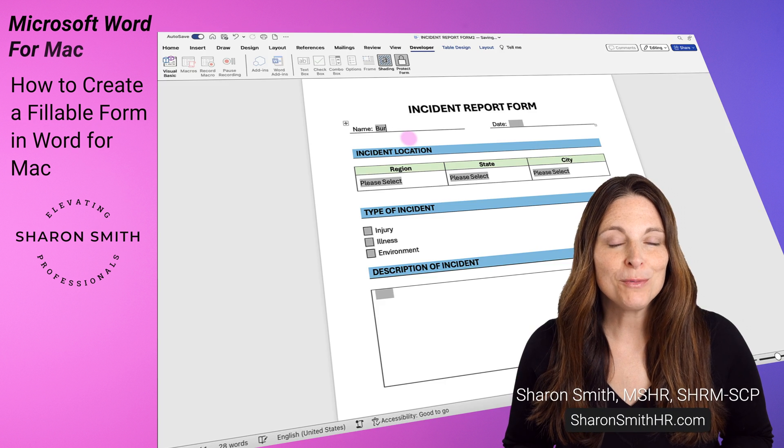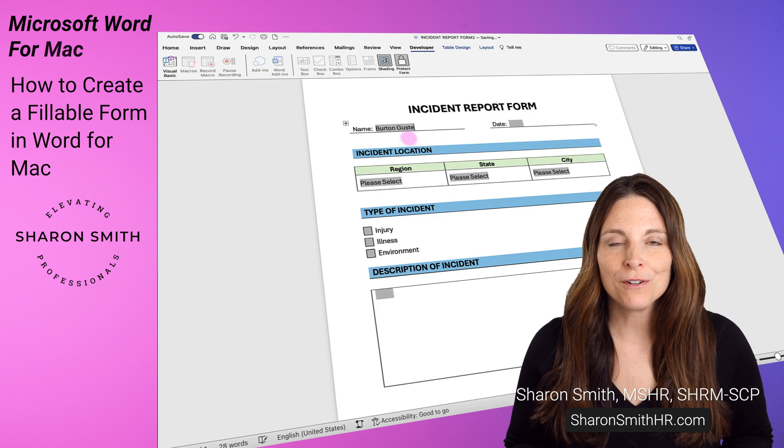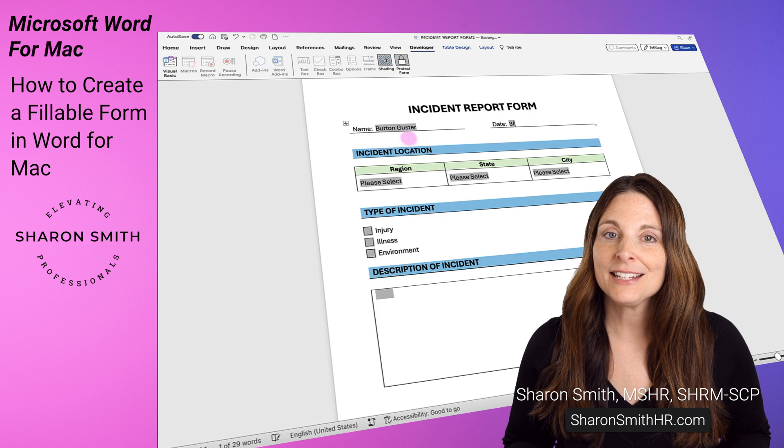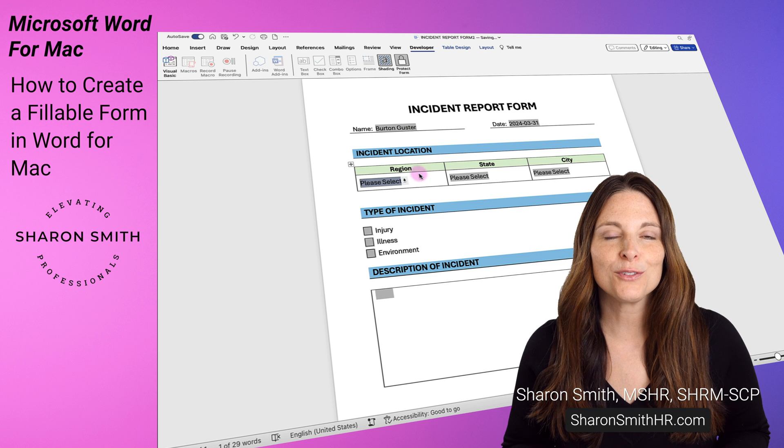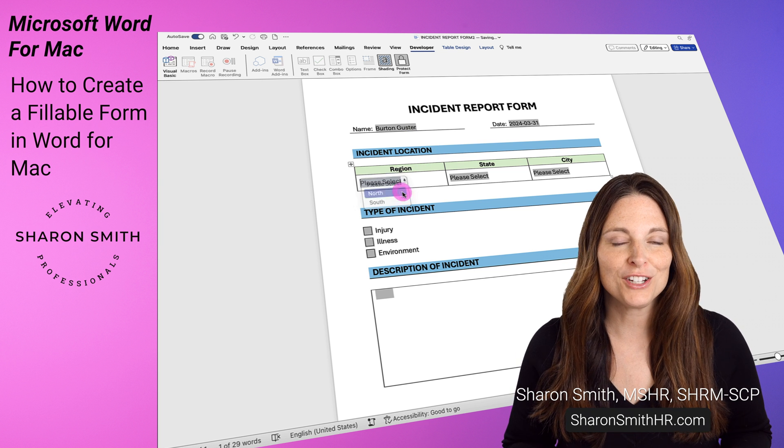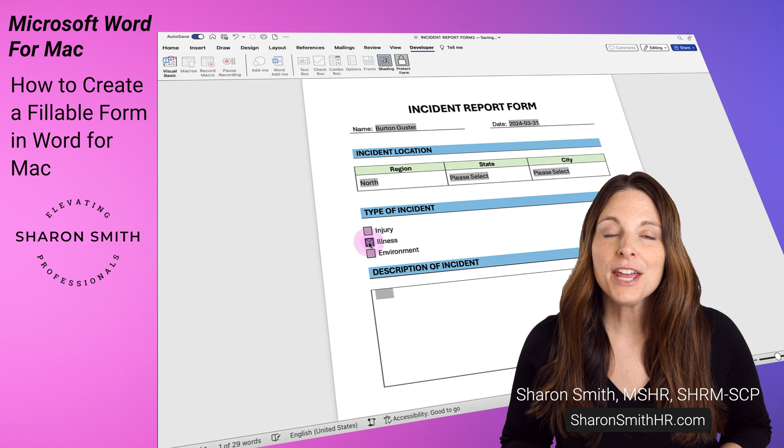Today I'm going to show you how to create a fillable form in Word for Mac that contains form fields like text boxes, drop-down lists, and check boxes.